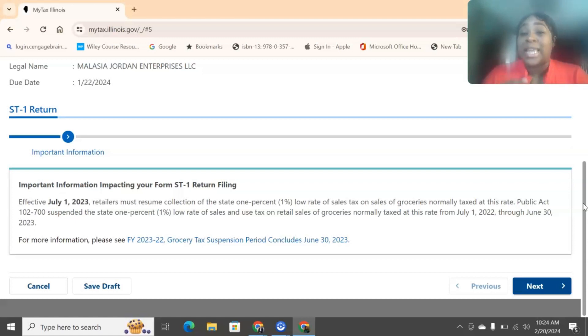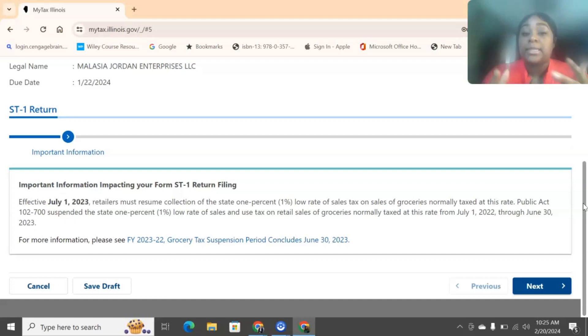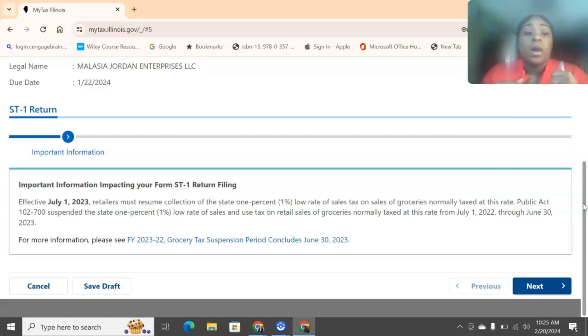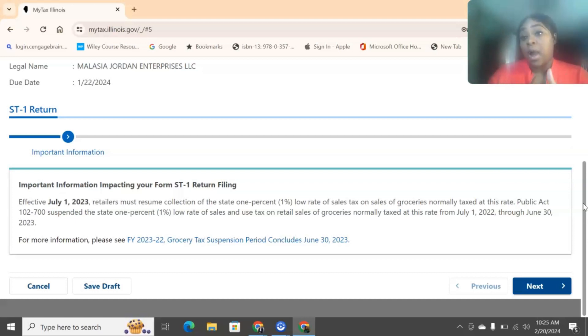So, mine right now we're doing is an annual filing. So, during that time that I was using my, and this doesn't particularly go to me because I don't sell groceries. I sell accounting services, I should say. But if this has anything to do with you, then you do have to account for this while you're doing your sales tax. So, we're just going to click next.